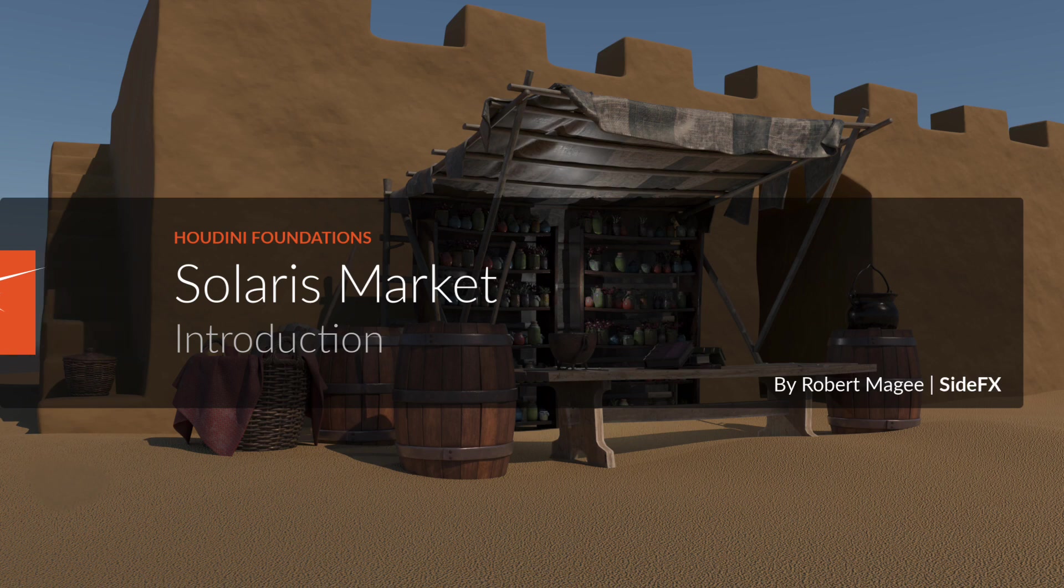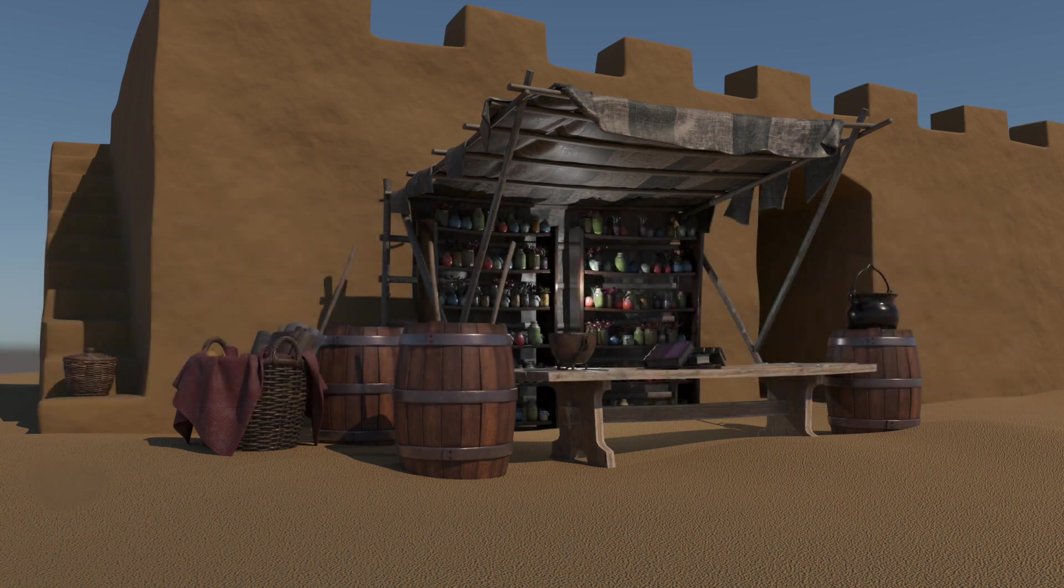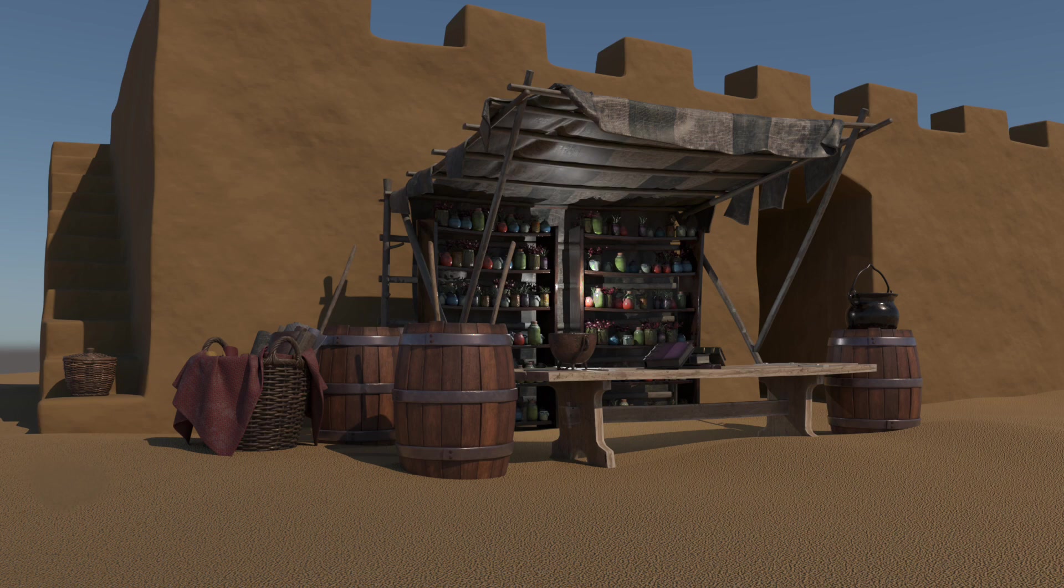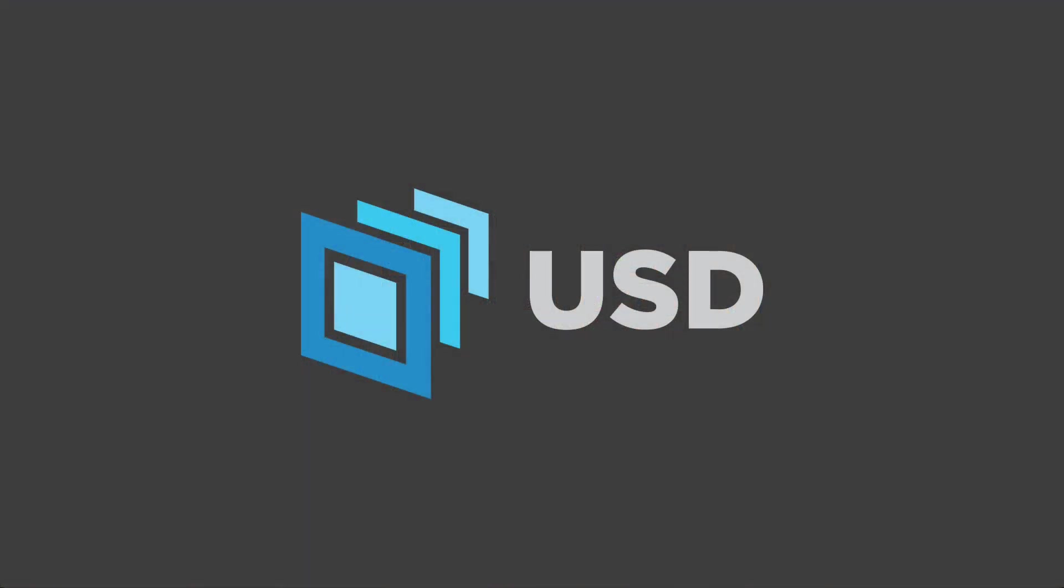The goal is to use USD to build a shot pipeline to format the assets, assemble the scene, add lighting, and then render. The Solaris environment converts everything into USD, or Universal Scene Description, which is an open source initiative created by Pixar that has been widely adopted throughout the industry.